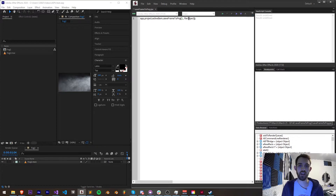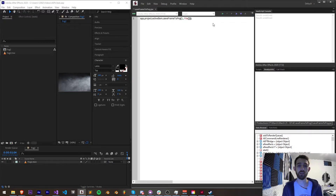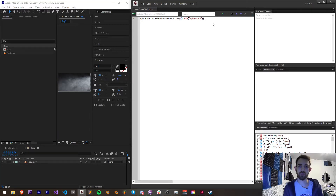For the file object, we need to have a file object, and inside of it we need to have the path to where we want to save this, including the file name and the PNG extension. I'm going to save this to my desktop. I would have my relative reference to my desktop and we'll call this screenshot_fog.png.